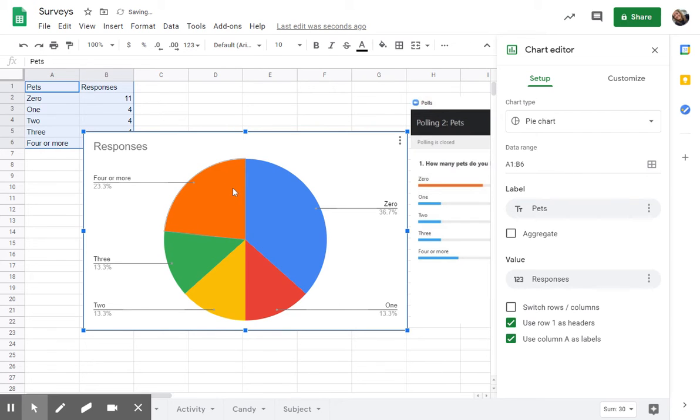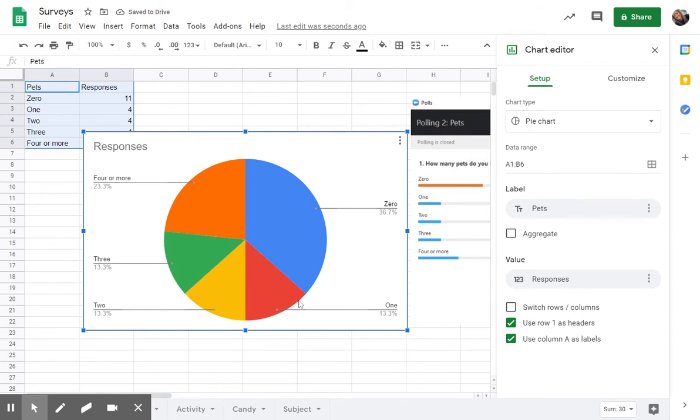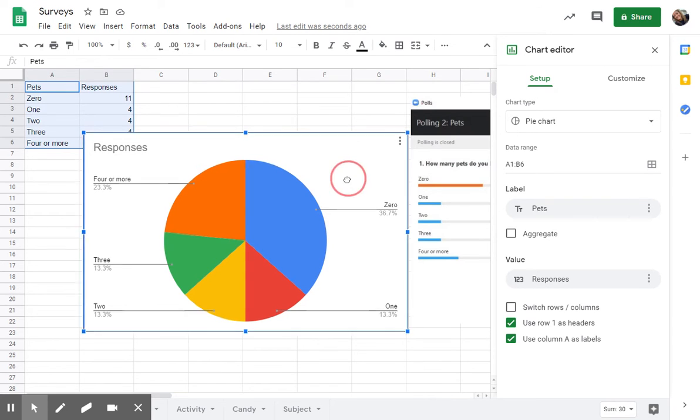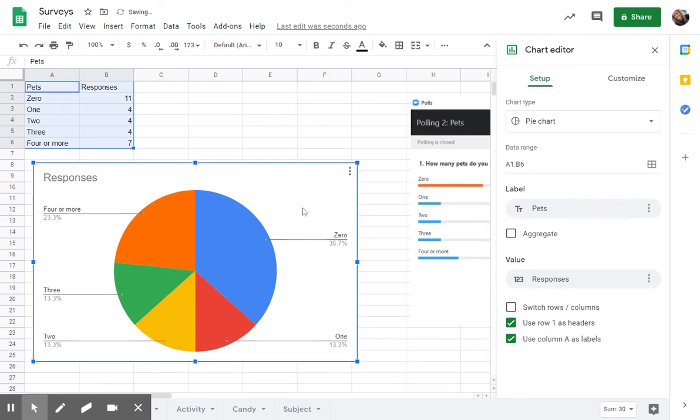So in this case, Google Sheets decided for me that it was going to pick a pie chart, which is okay. Let me just walk you through some of the different options for changing your pie chart. It'll automatically open up this chart editor over on the right hand side.